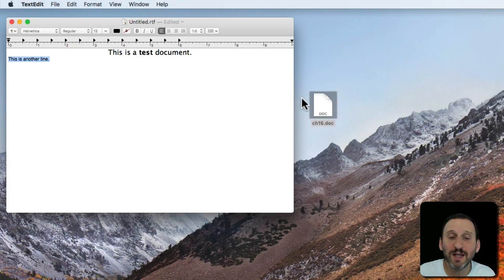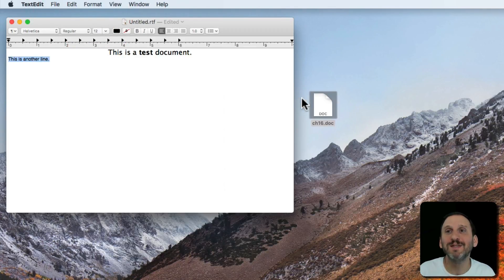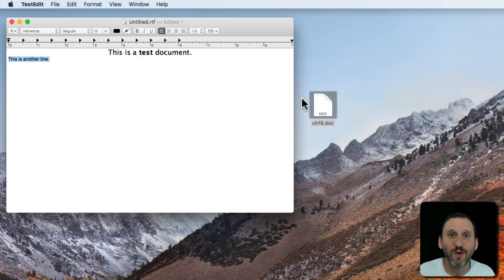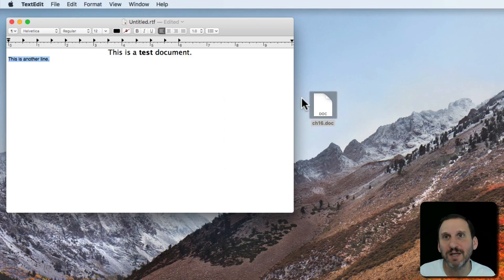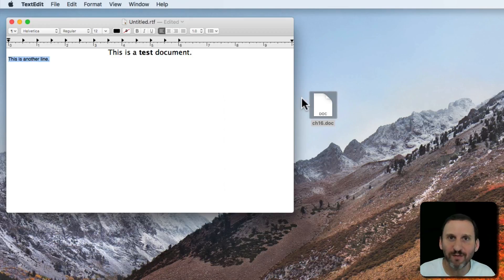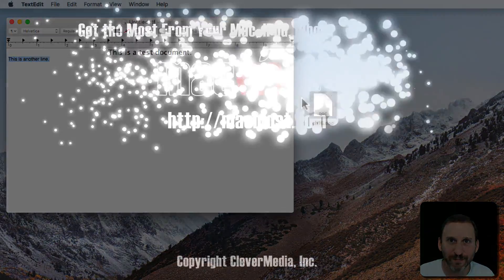So that's really handy if you get Word documents. You can use TextEdit to go and open them up without having to buy Word or ask the person sending it to please send you a PDF or some other format.